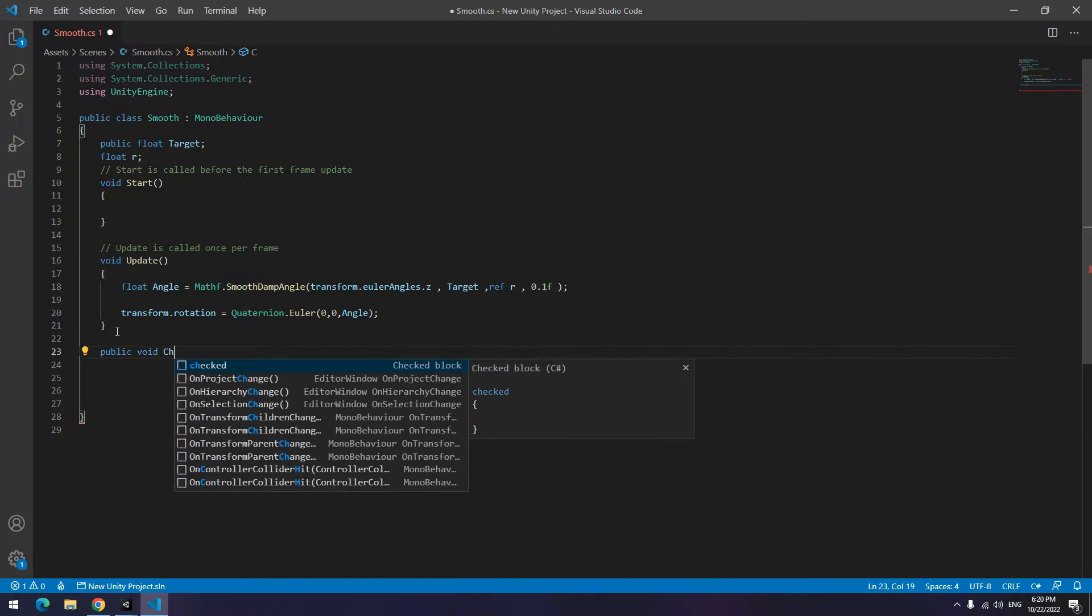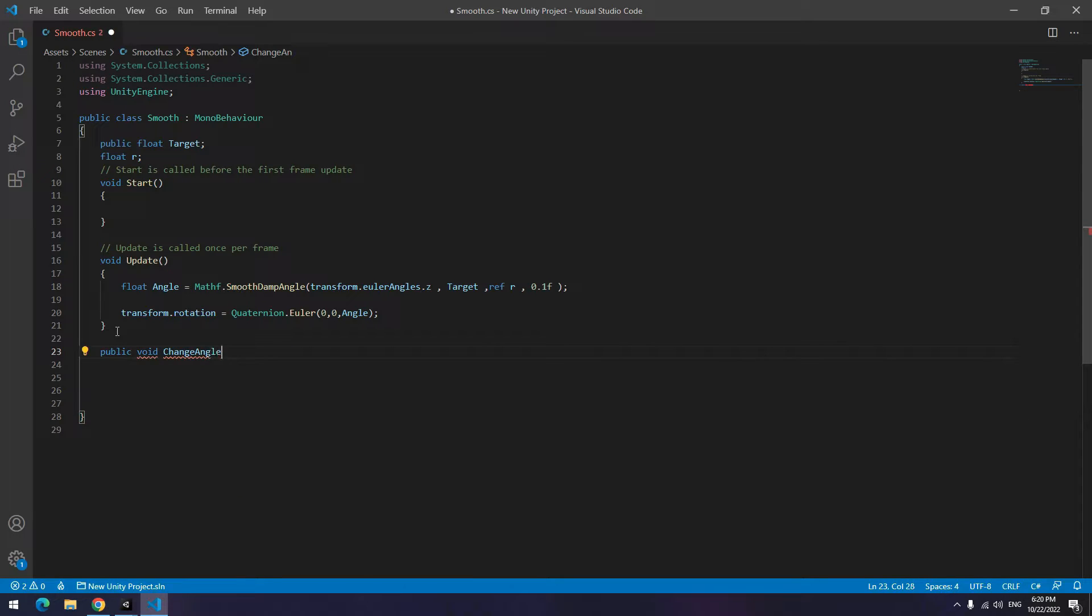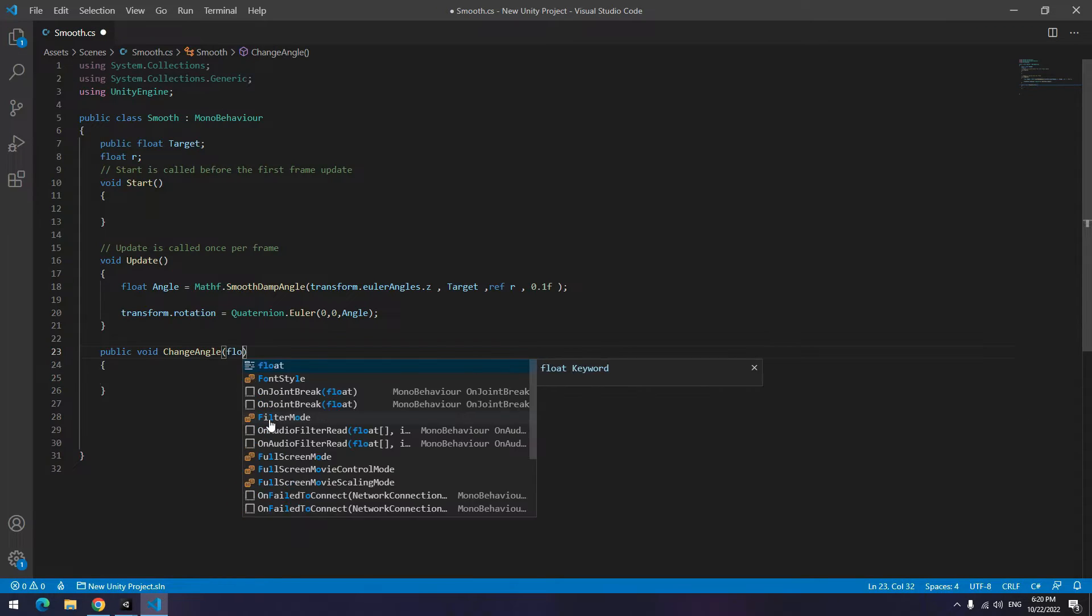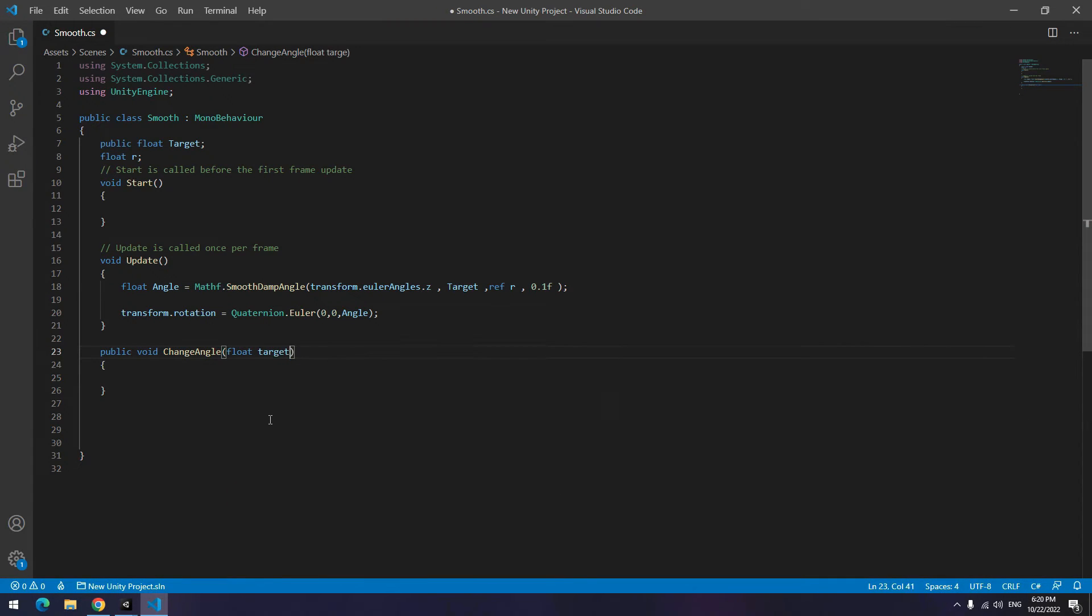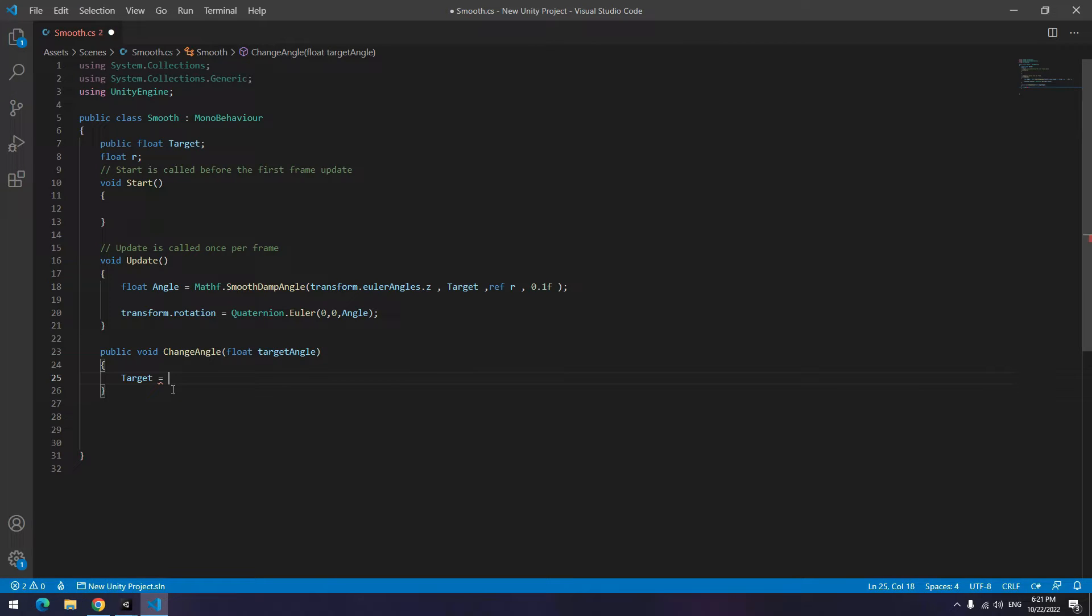Create a new void named change angle, for example. Write in parentheses float target angle. I will tell the reason ahead. Now equal target to target angle.